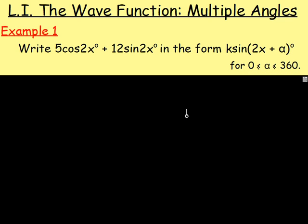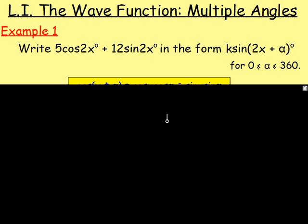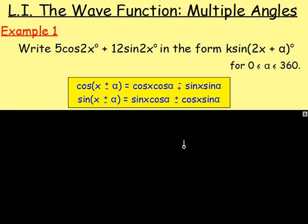Write 5cos2x plus 12sin2x in the form k·sin(2x + α), for α between 0 and 360 degrees. Now if you haven't looked at the two previous lessons, you are best looking at them, because I go into it in a little more depth. But for each of these, you need to know the addition formulae by heart — or just look at the formula sheet.